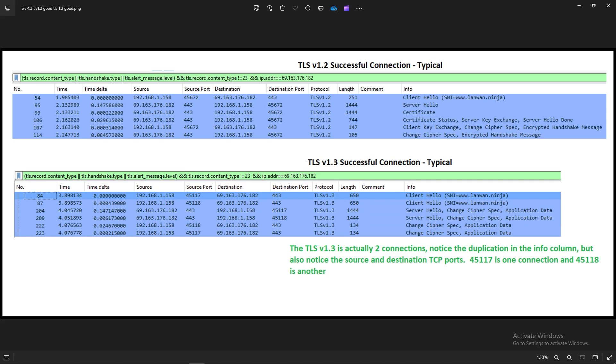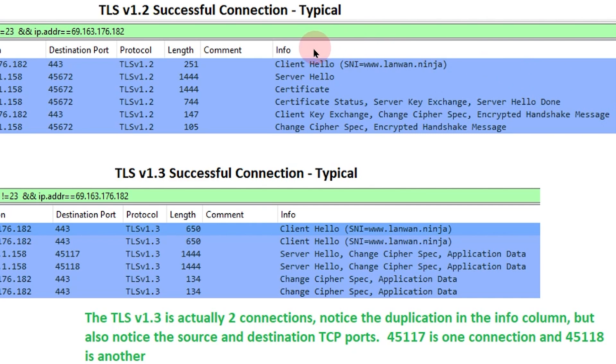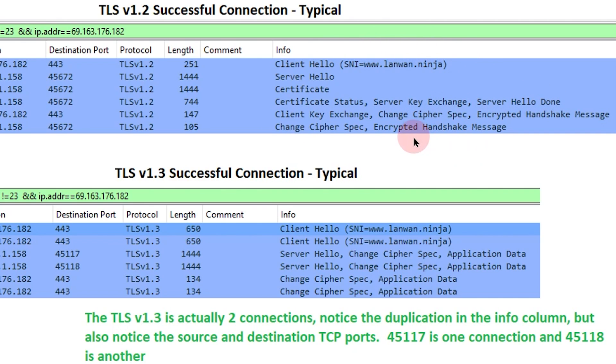So within Wireshark, looking at the packets, what does a successful TLS handshake look like? At the top in the graphic here, you can look over here in the info column. We'll just go through that. You see the client hello, server hello, certificate, certificate status, key exchange, server hello done, client key exchange, change cipher spec, encrypted handshake message from the server.